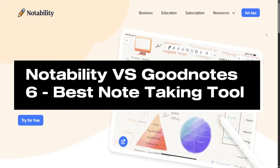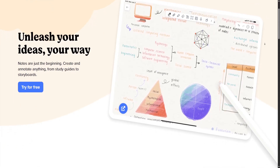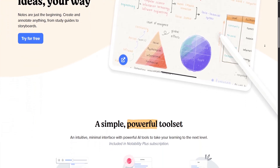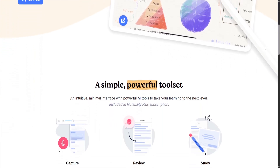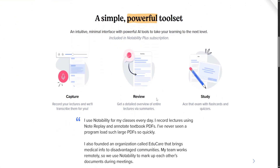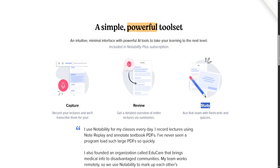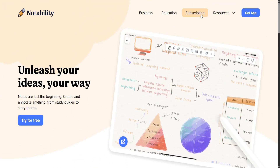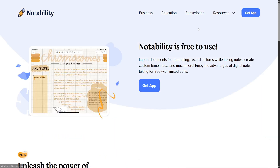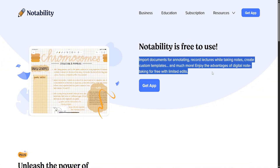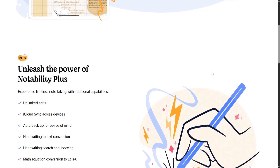Notability versus GoodNotes 6 — which is better? In the ever-evolving world of digital note-taking, Notability and GoodNotes 6 stand out as two of the most popular applications for students, professionals, and creatives alike. While both offer robust tools for handwriting, annotating, and organizing notes, their strengths lie in different areas, making each suitable for distinct user needs and preferences.